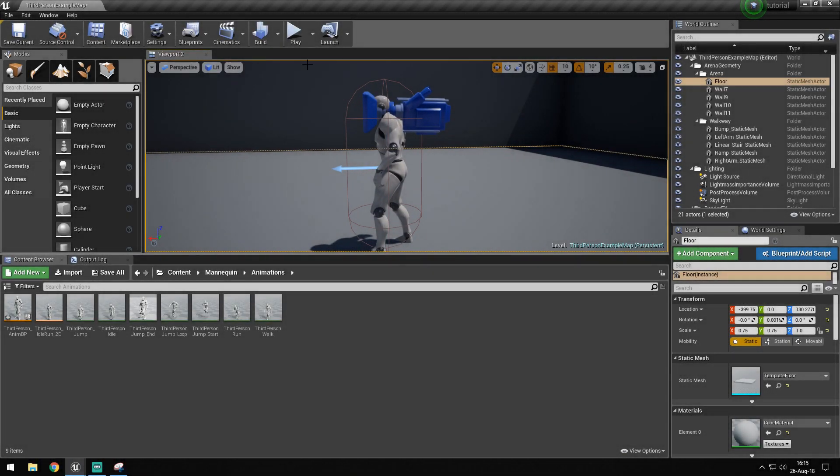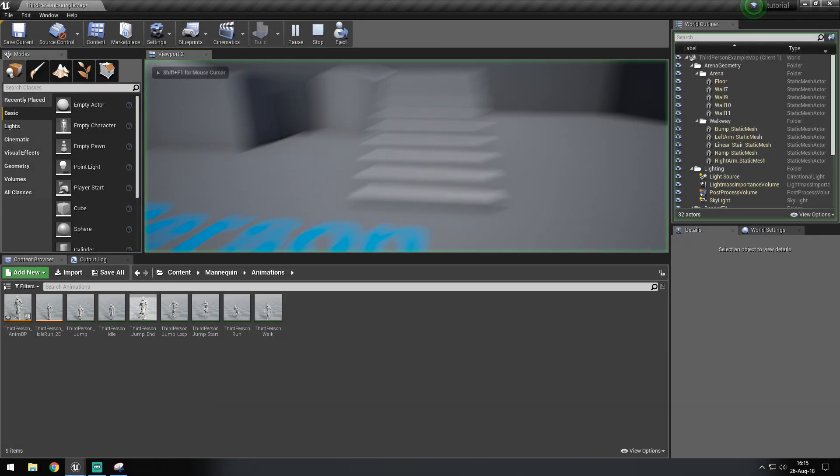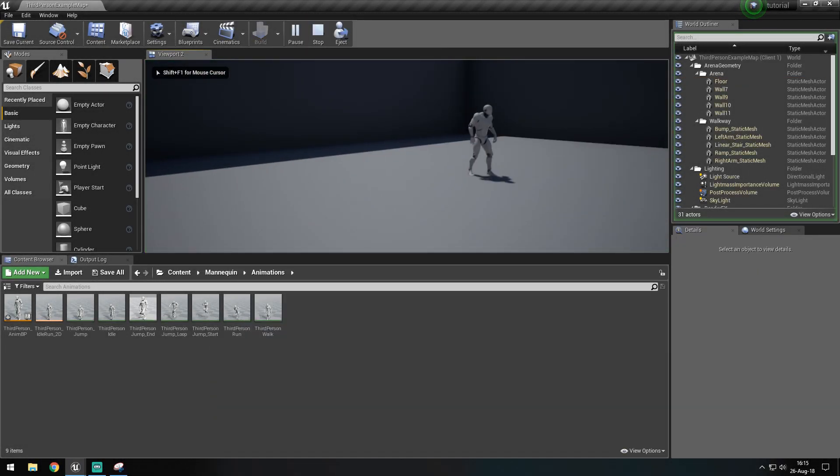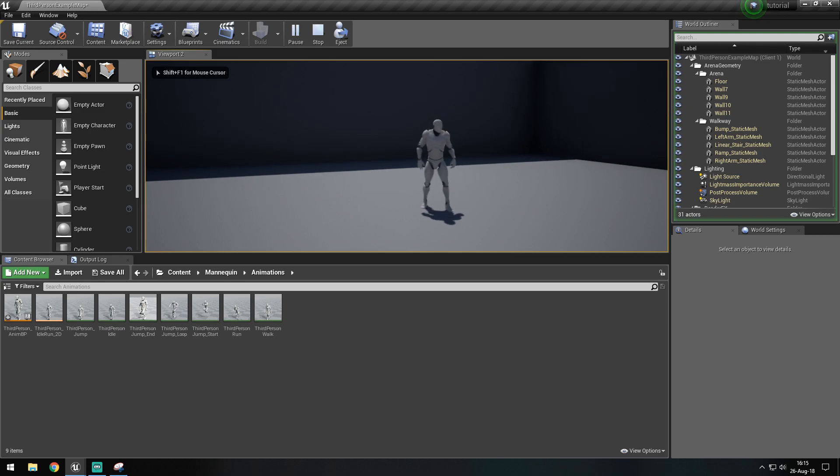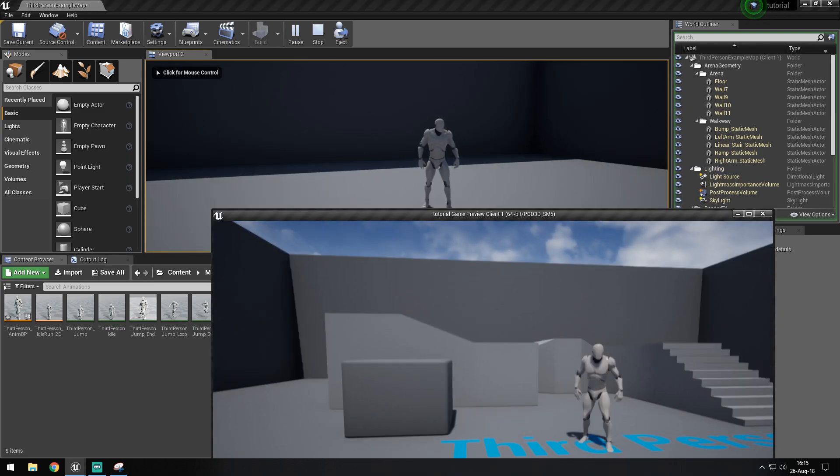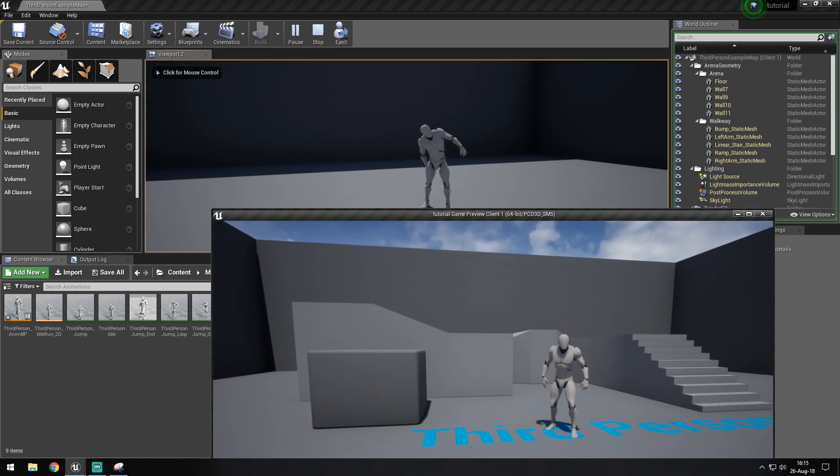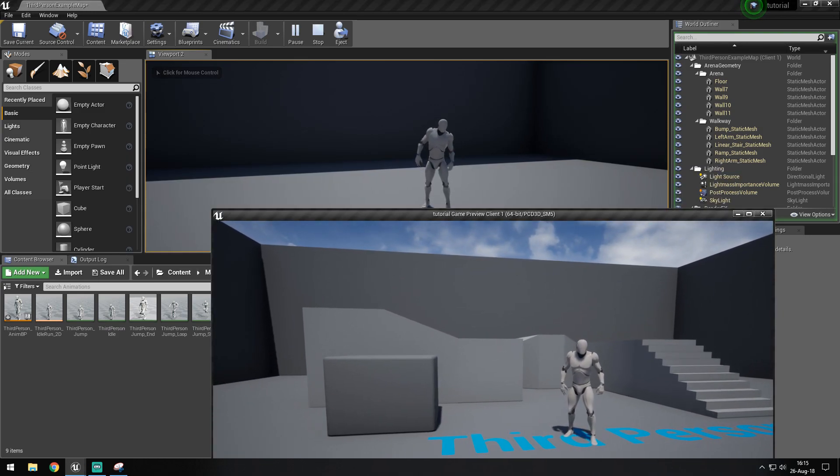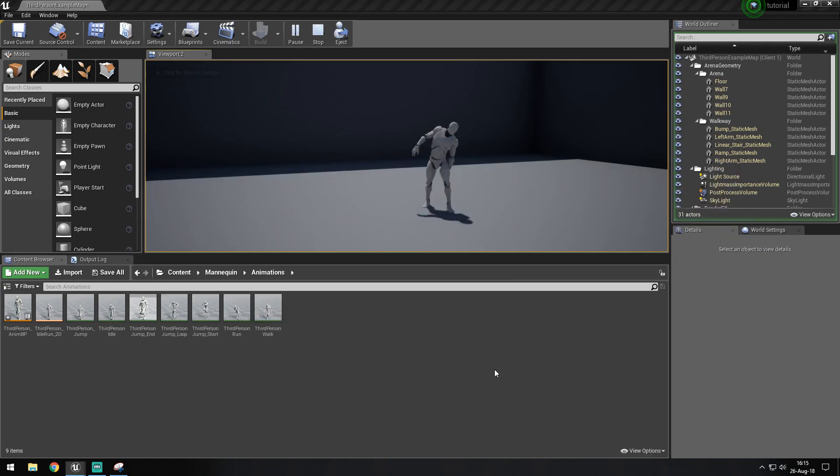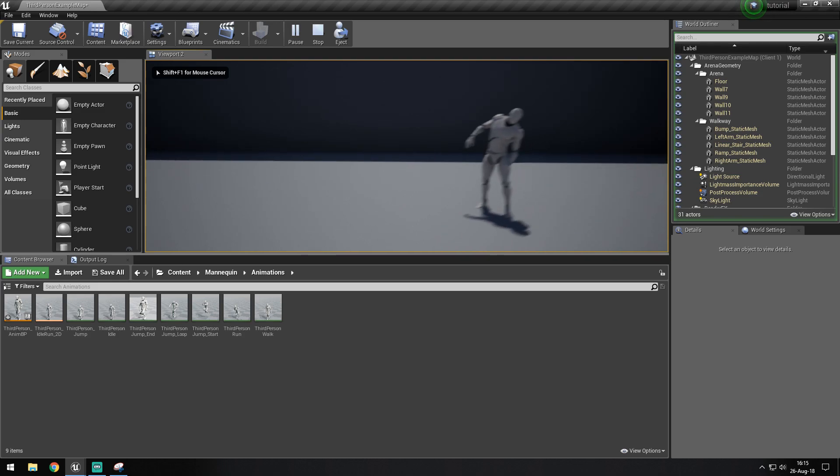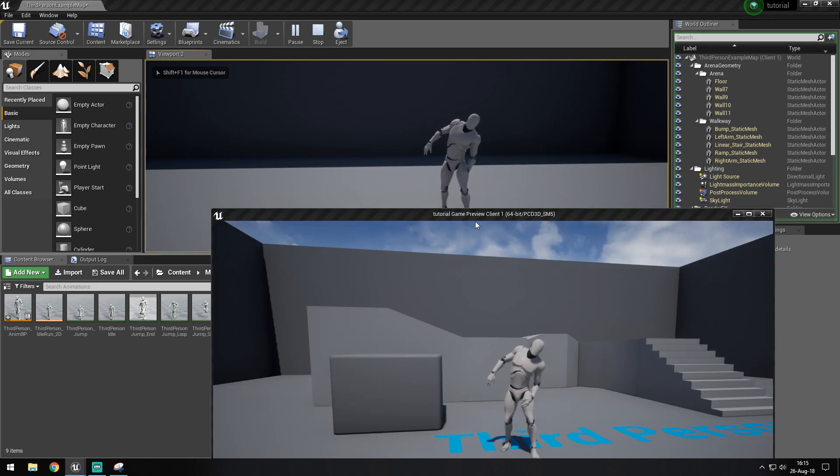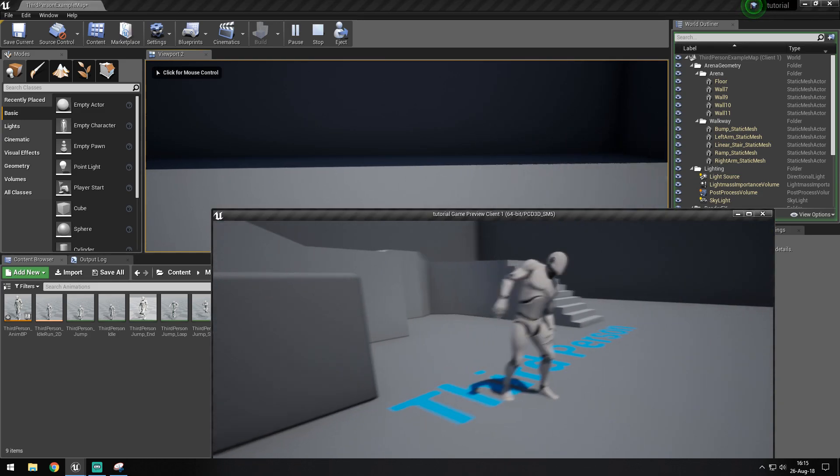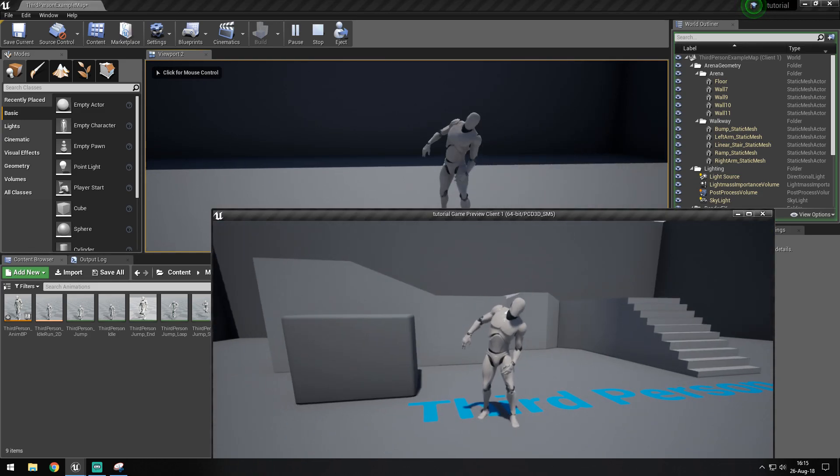What we're going to set up today is leaning, which can either be used for single-player games or multiplayer games, which is fully replicated.